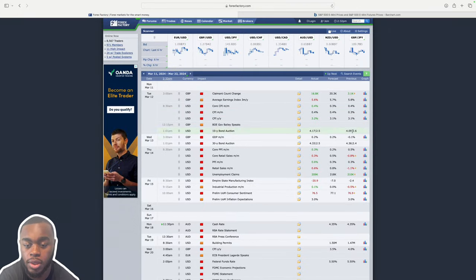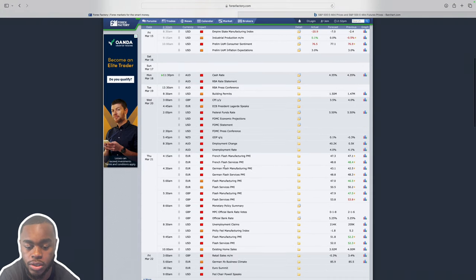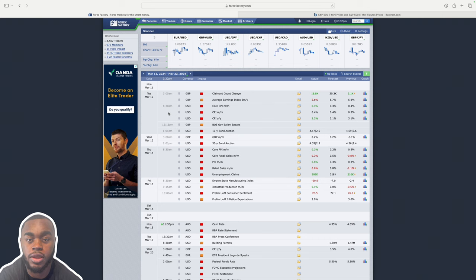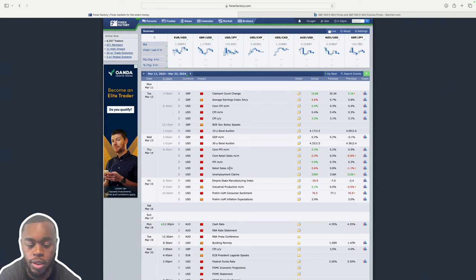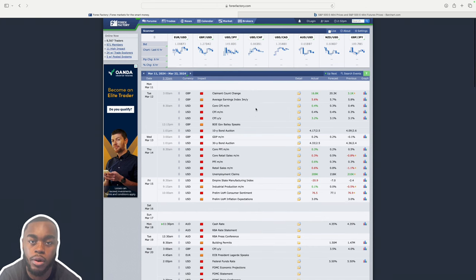I am looking at the weekly economic calendar — this past week as well as the week to come. This week was interesting, especially for index futures, because it was rollover week. Basically in futures, we trade on different contracts. There are four contracts for the four quarters: March, June, September, and December.